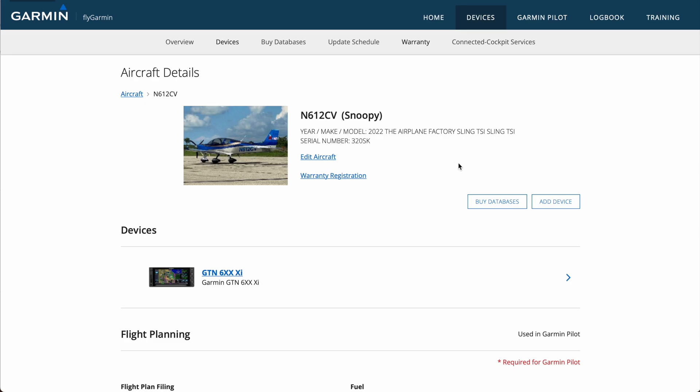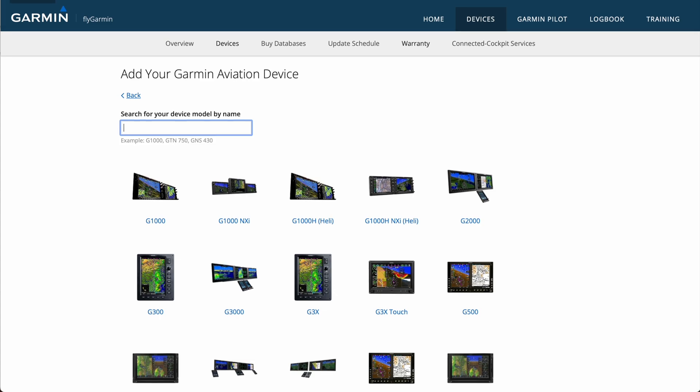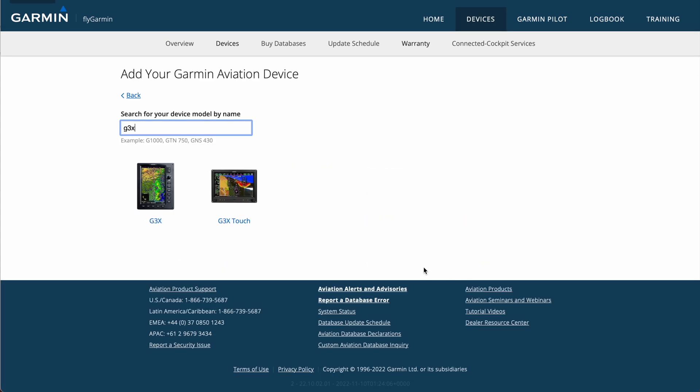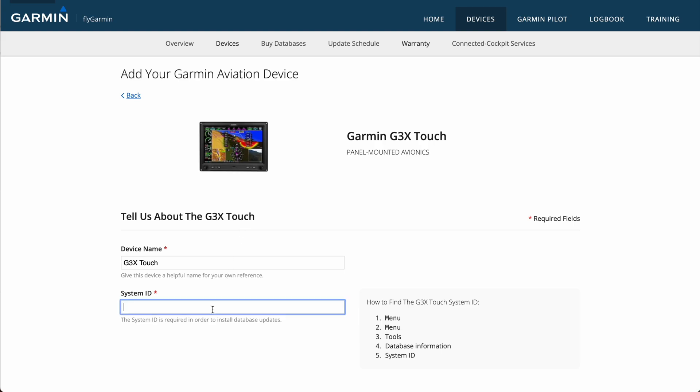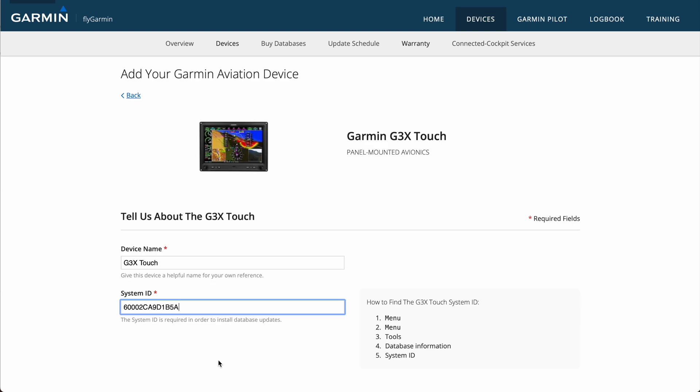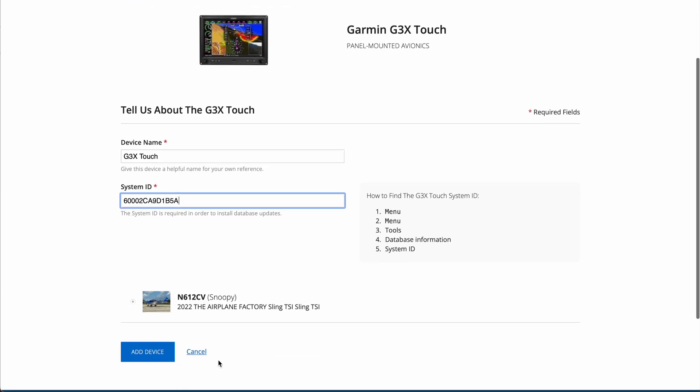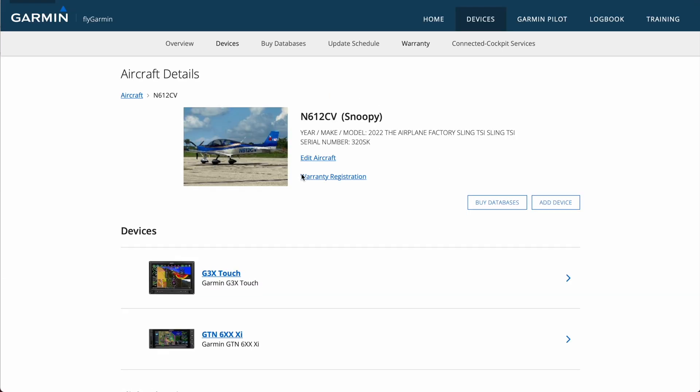So we're over on FlyGarmin here, and I'll just hit Add Device, and now you can select all the different devices available. I'll just type in G3X at the top, and then we'll click on our G3X Touch. Next thing we'll have to do is put in the System ID, so I'll go ahead and do that, and again make sure that this is as accurate as you can be, because if you get this wrong, then again it's probably a phone call to Garmin to get it fixed. Now that we're done, we'll just hit Add Device down here at the bottom, and then now we're ready to purchase our databases.